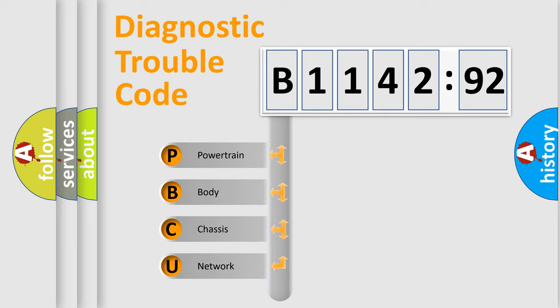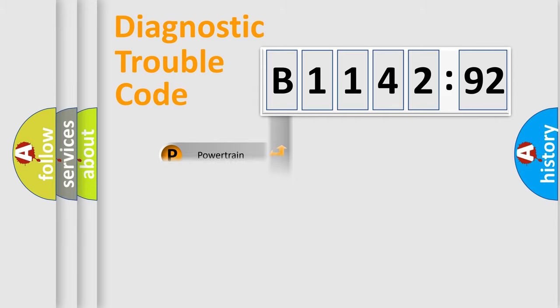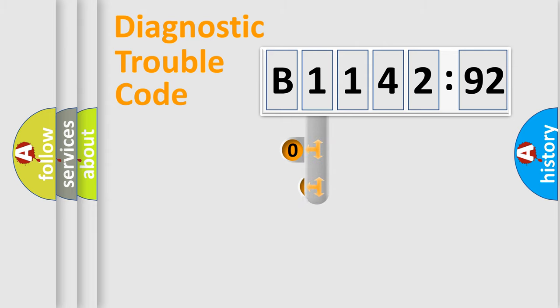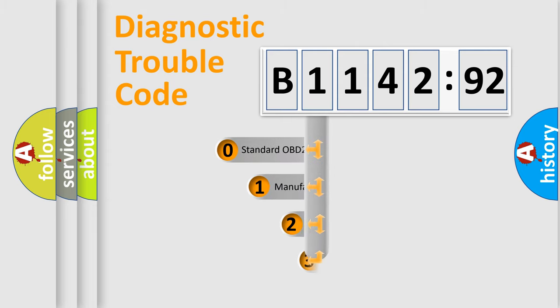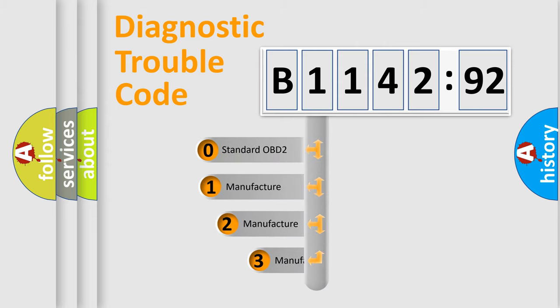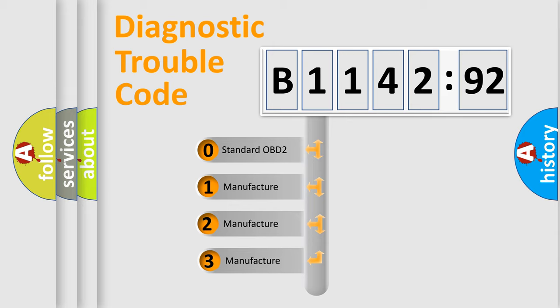We divide the electric system of automobile into four basic units: Powertrain, Body, Chassis, and Network. This distribution is defined in the first character code.